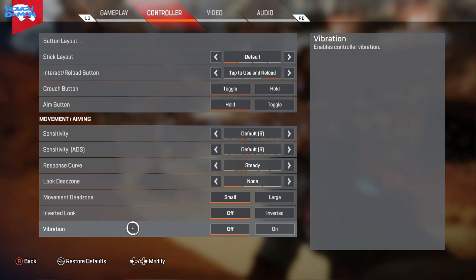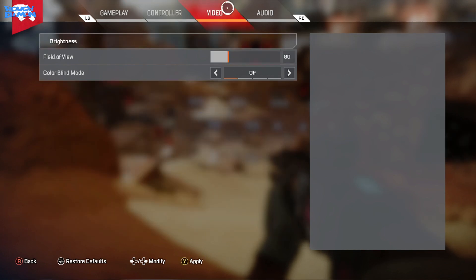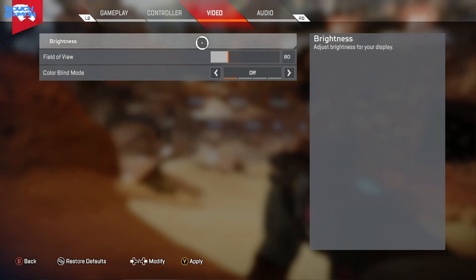Next, Video. Brightness depends on your TV and personal preference really. Apex is quite a bright game and doesn't really have any dark areas, so no need to have it too high.